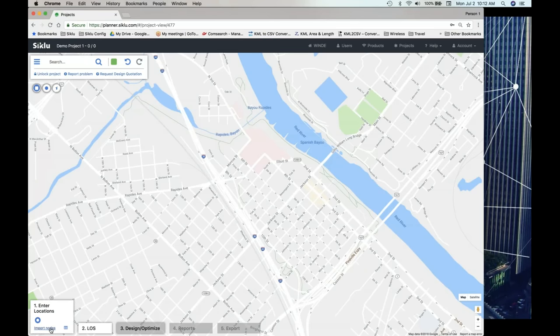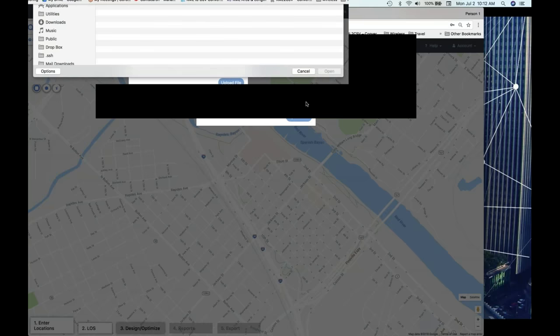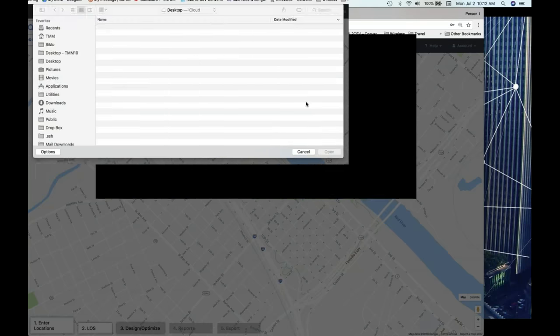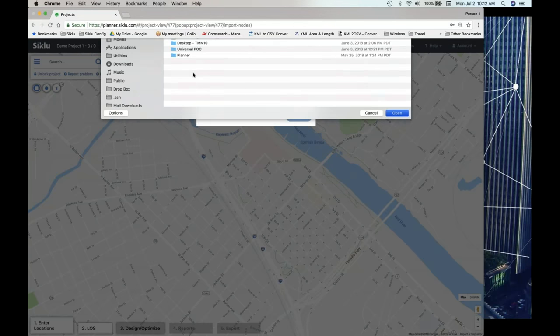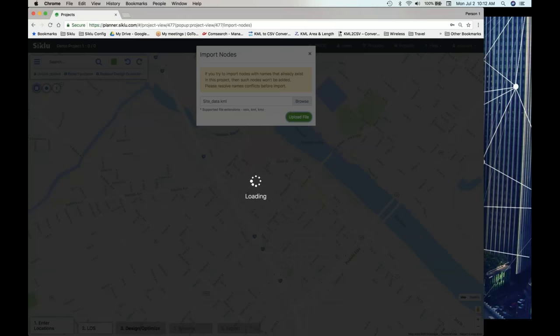We're going to import nodes — you can import either an Excel spreadsheet or a KML file. We're going to do a KML file, so we'll upload this file right here.